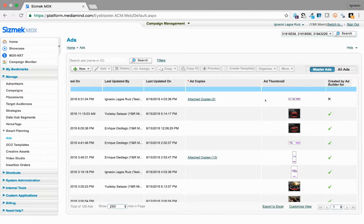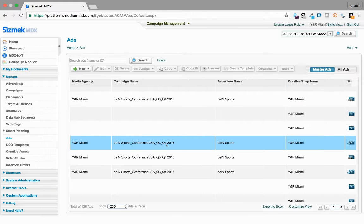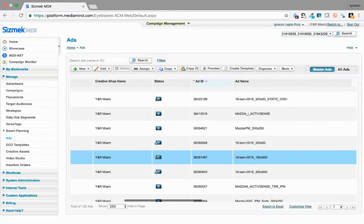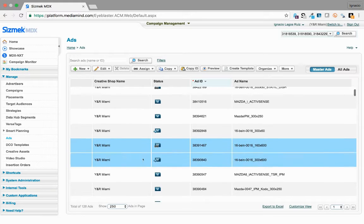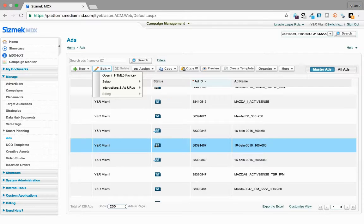To get started, click on the ad that you want to update, then click on Edit and open in HTML5 Factory.